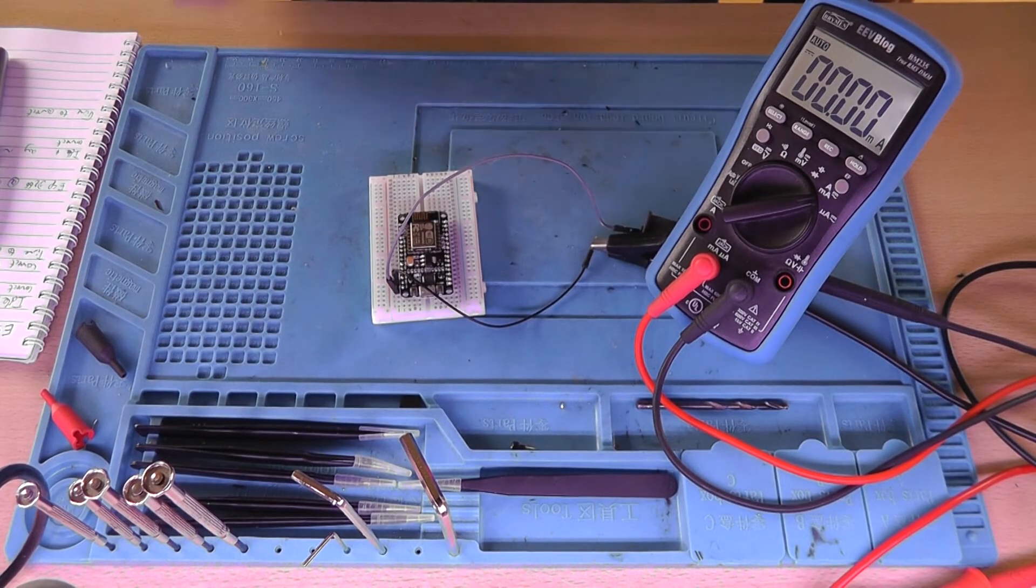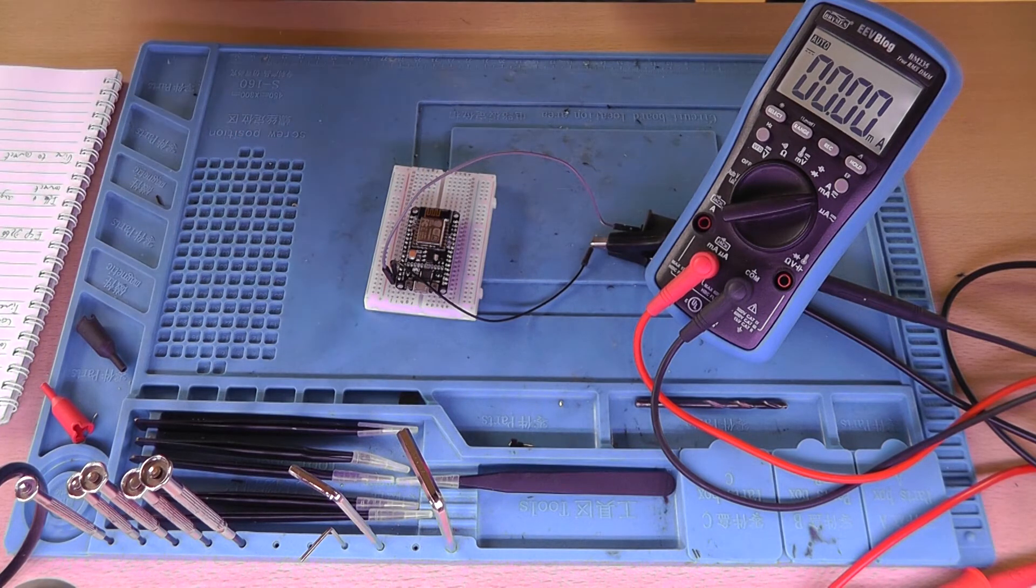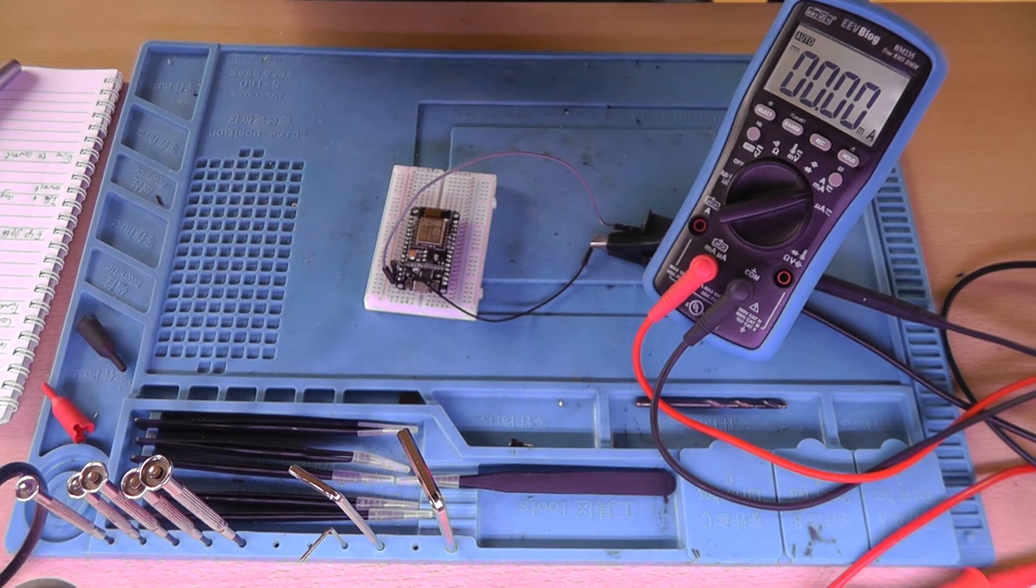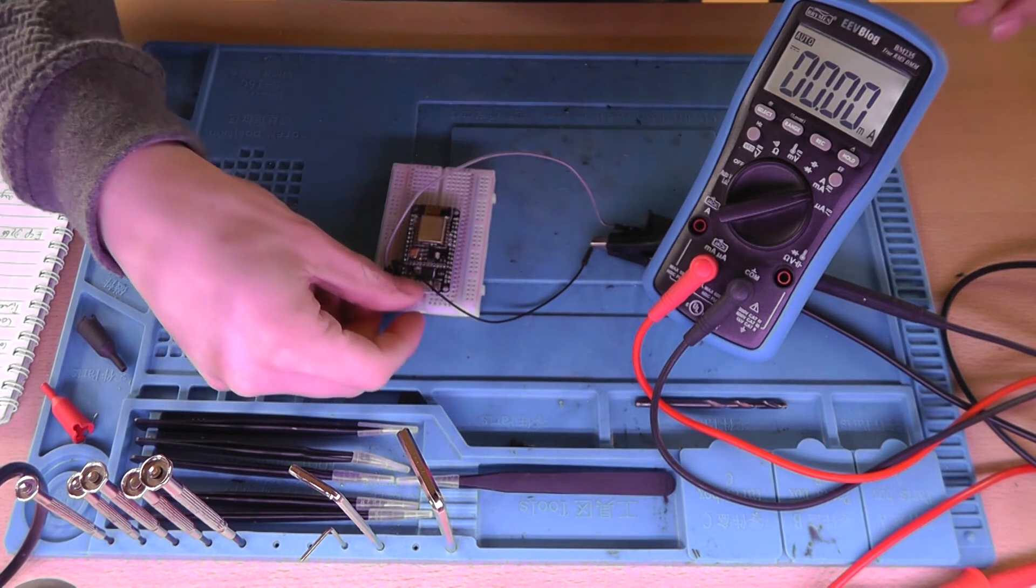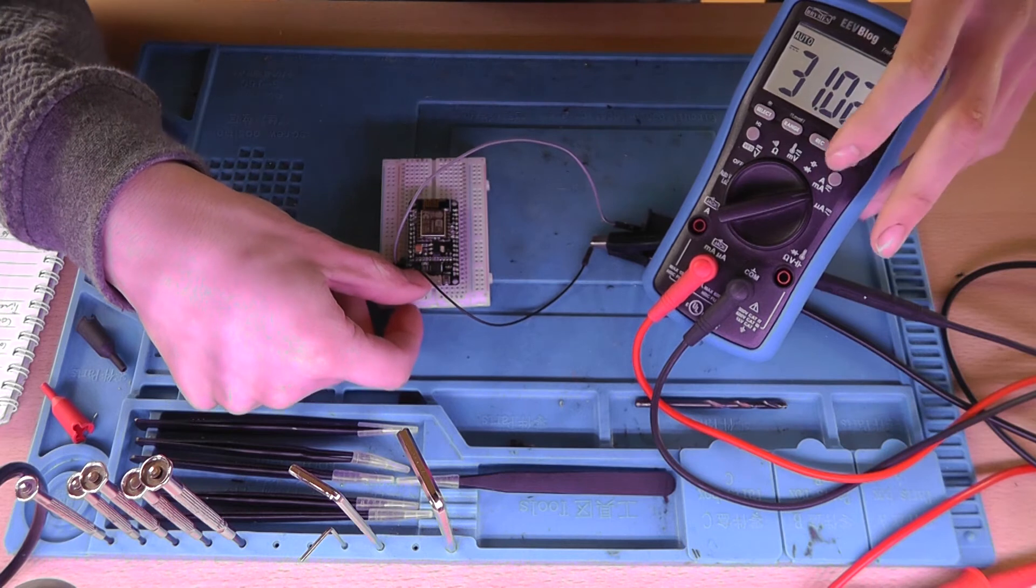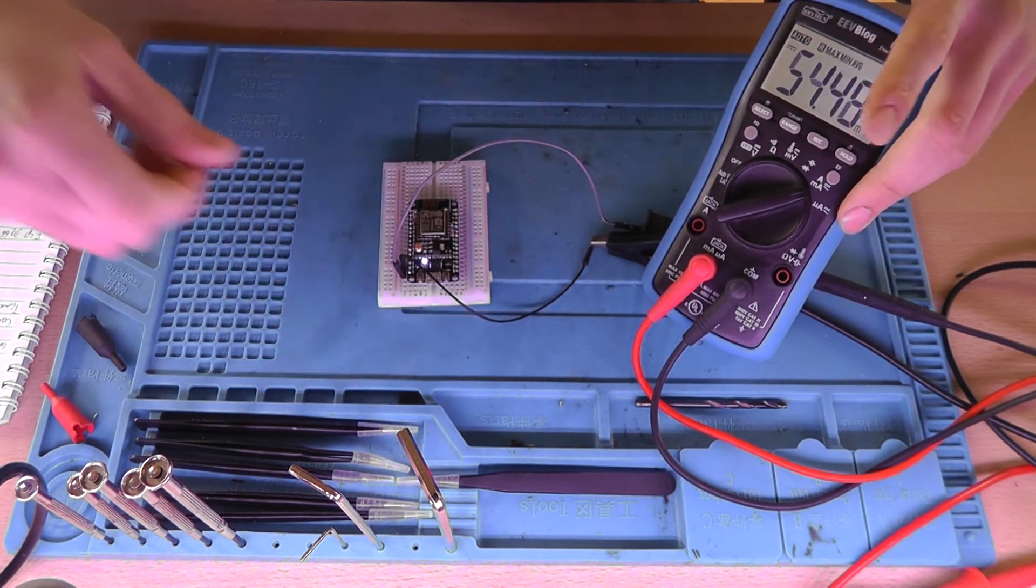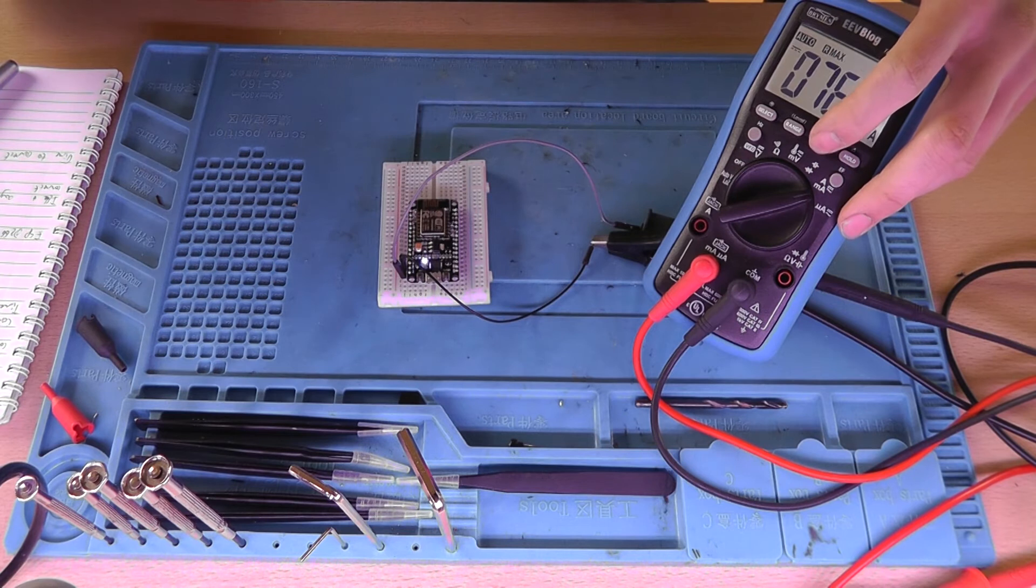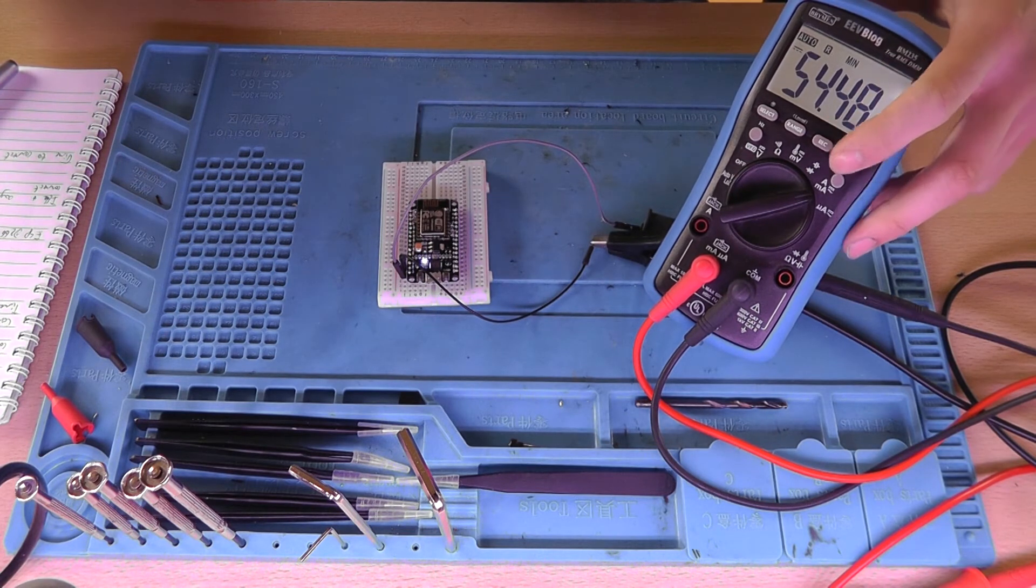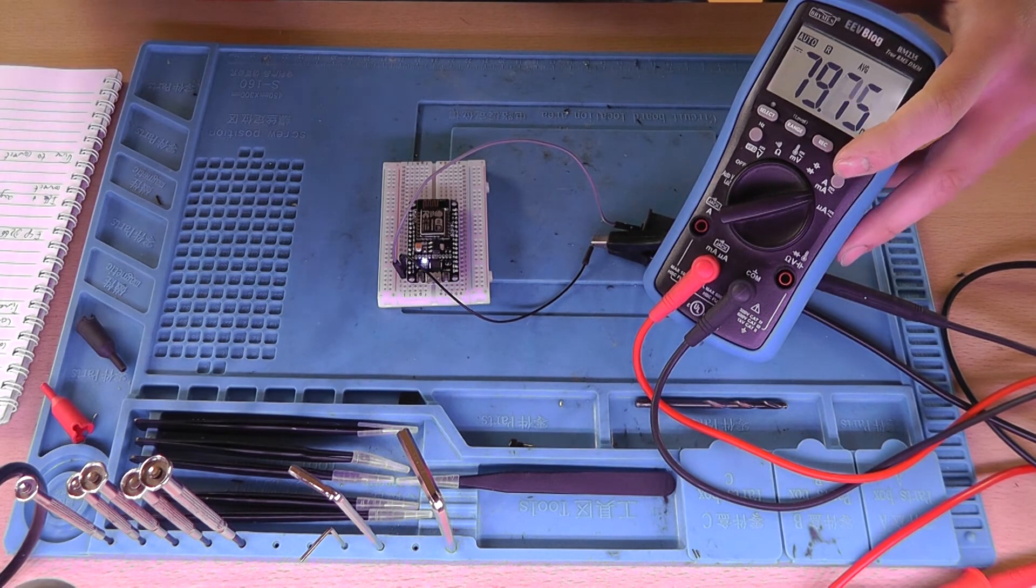So I've uploaded the 160 MHz sketch. And yeah, let's see the results. I'll hold the power reset button. And we're doing a connect test.